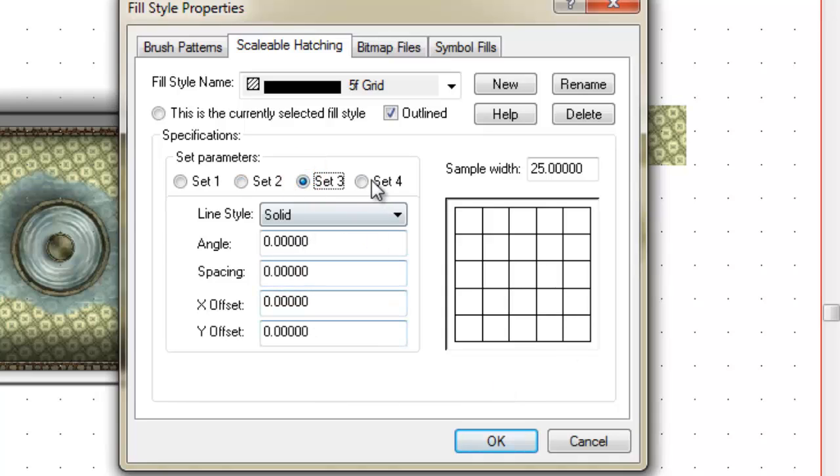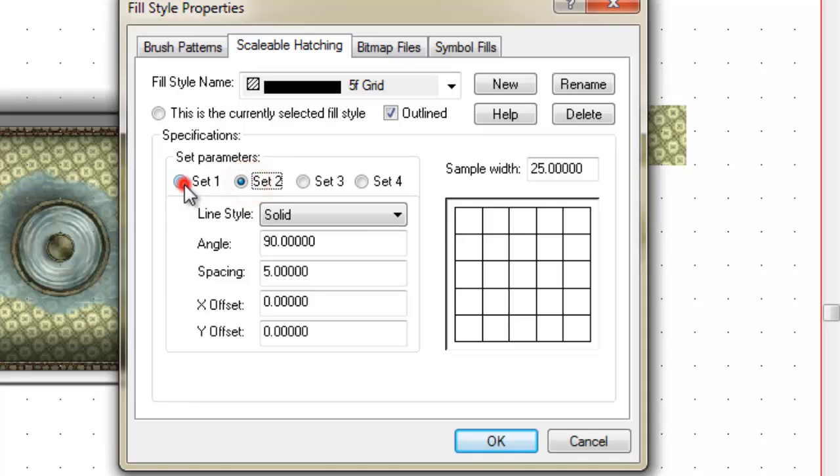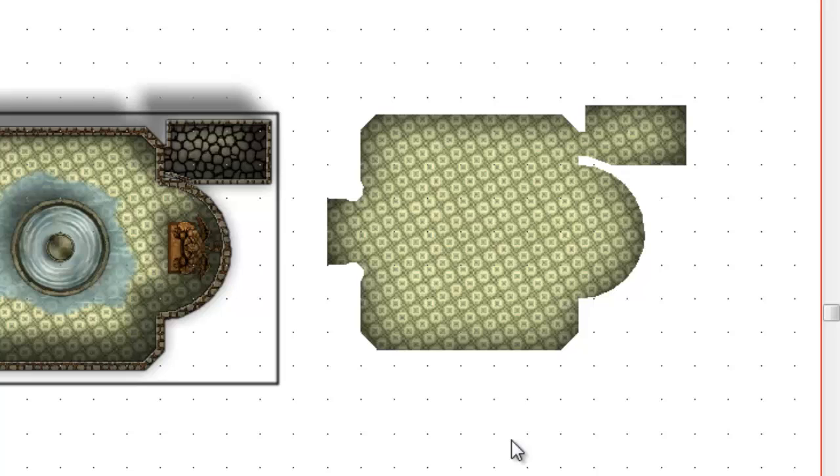Set three is turned off. Set four, everything is zero. So basically we now have a 5 foot hash grid. I'm going to click on OK.